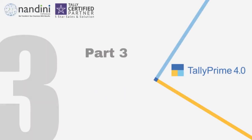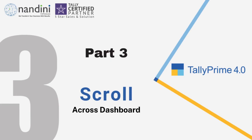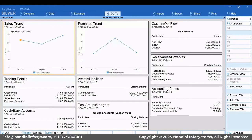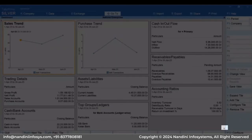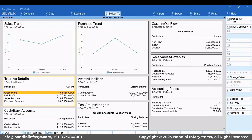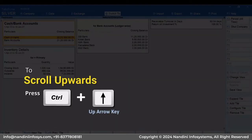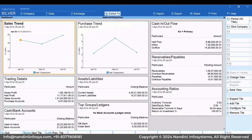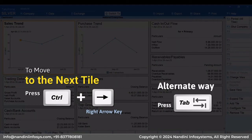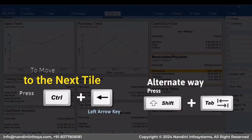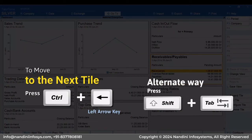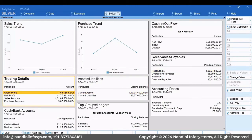You will need to scroll through the Dashboard to view all the tiles. Press Ctrl plus down arrow key to scroll downwards; you can also click the arrow located at the bottom right corner. If you want to move upwards, press Ctrl plus up arrow key; you can also click the arrow at the top left corner. To move to the next tile, press Ctrl plus right arrow key or press Tab. Pressing Ctrl plus left arrow key or Shift plus Tab will move you to the previous tile in the Dashboard.